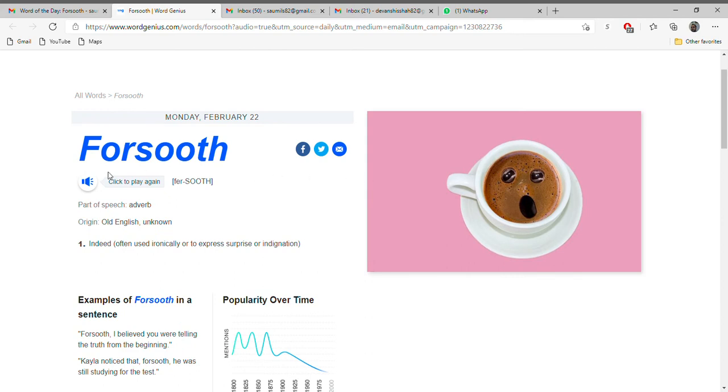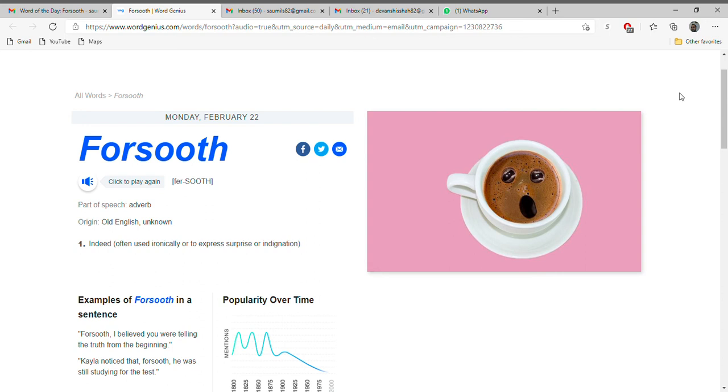Let's see it again: forsooth, and it means indeed. Hope you like to learn new words with me every day. Please join my channel, subscribe, share with your friends. If we reach 1,000 subscribers we can start monetizing it. Thank you, thanks for your help. Bye!